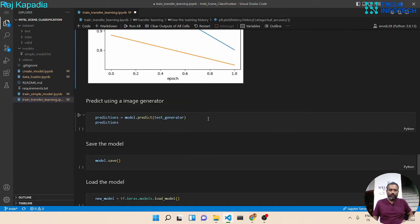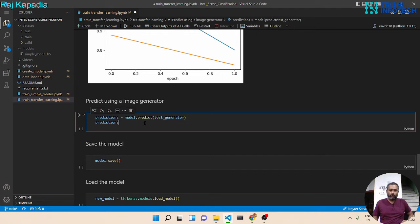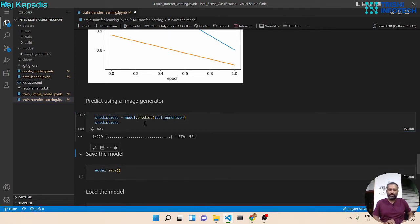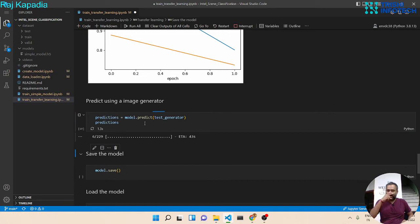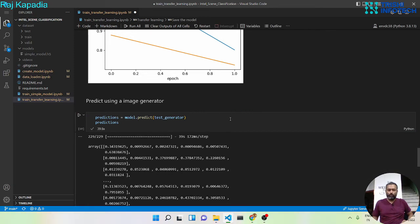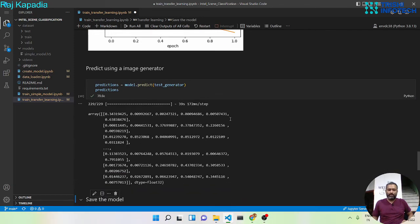Now let's use predict method for our test generator and see the predictions. So here are the predictions.